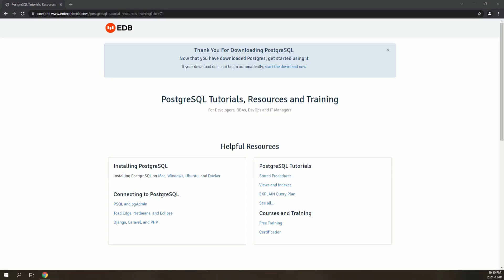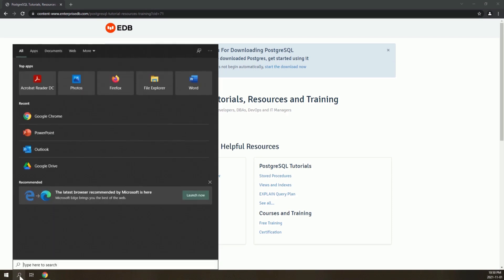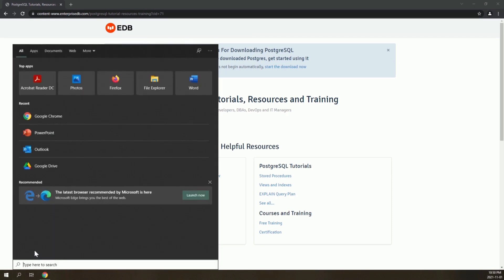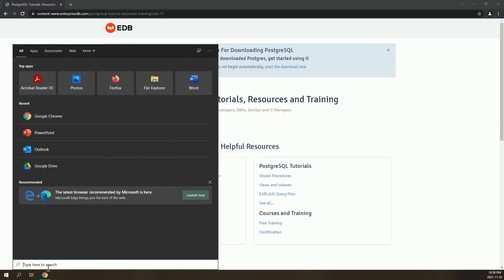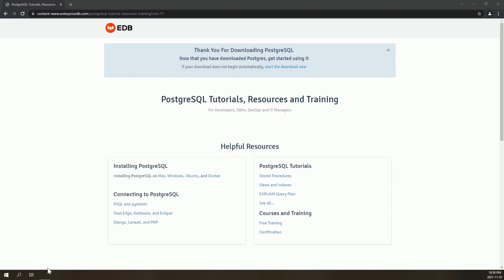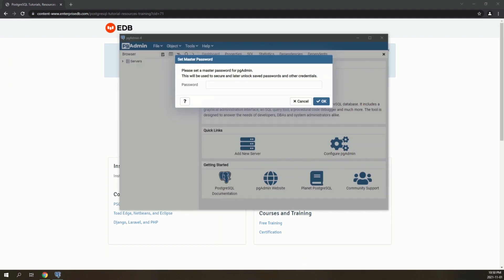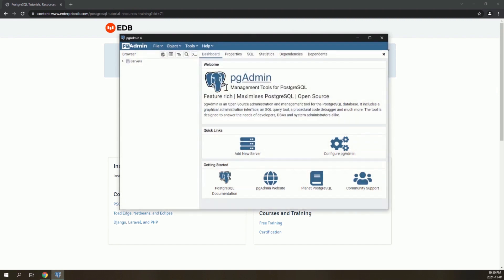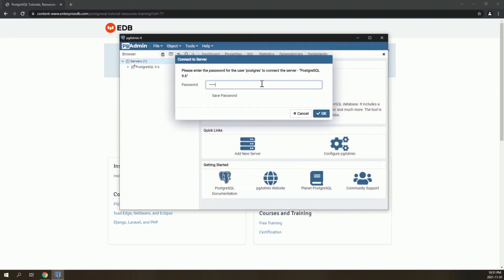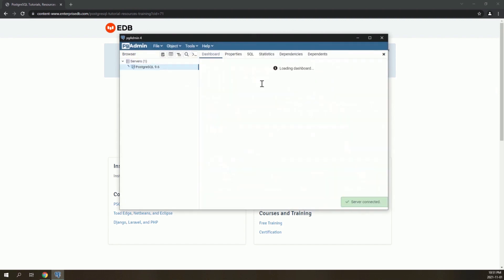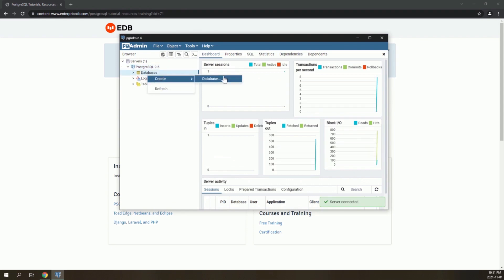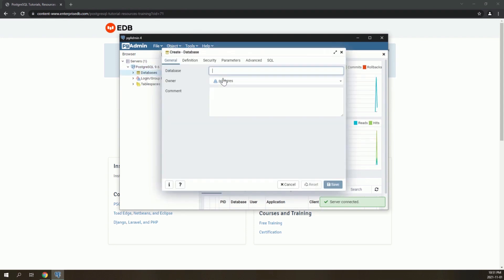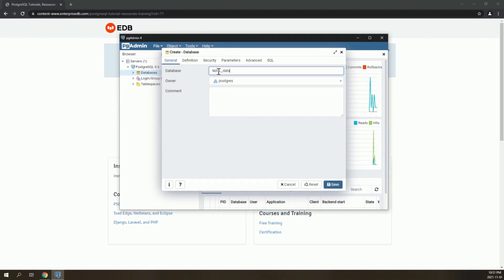In order to create an empty database, open the PostgreSQL application called PGAdmin. Enter your password, go to Databases, create database, and name your database. Here we name it MailDatabase.